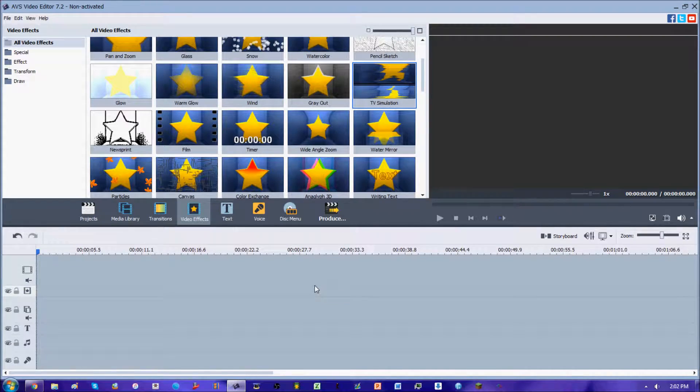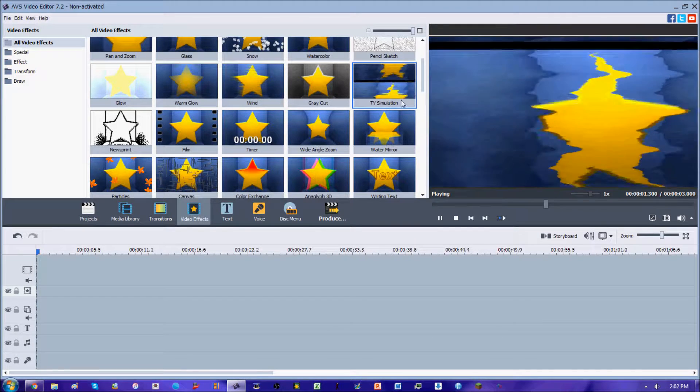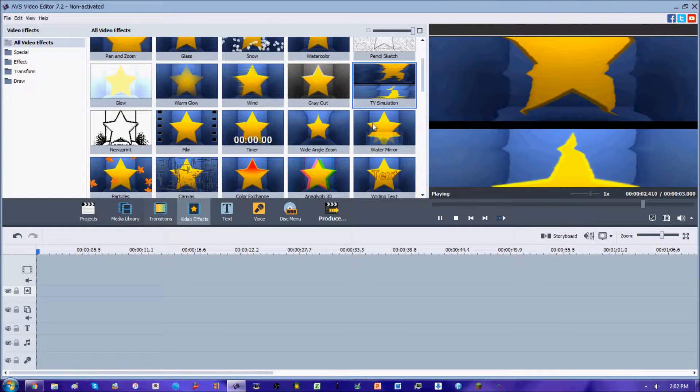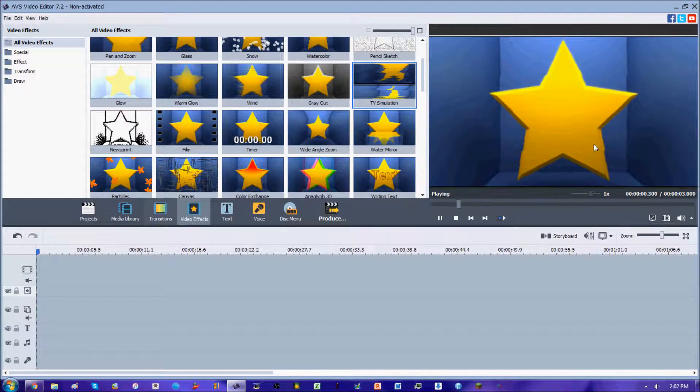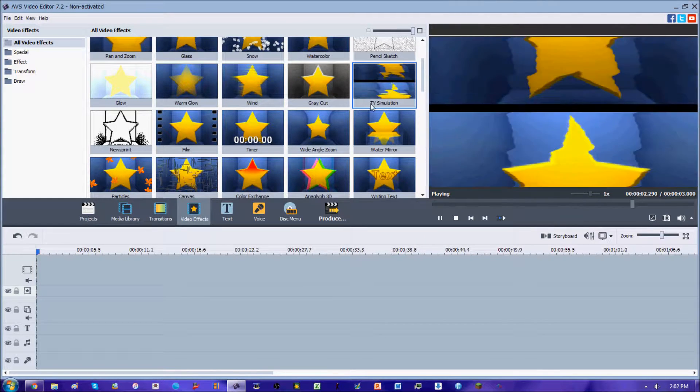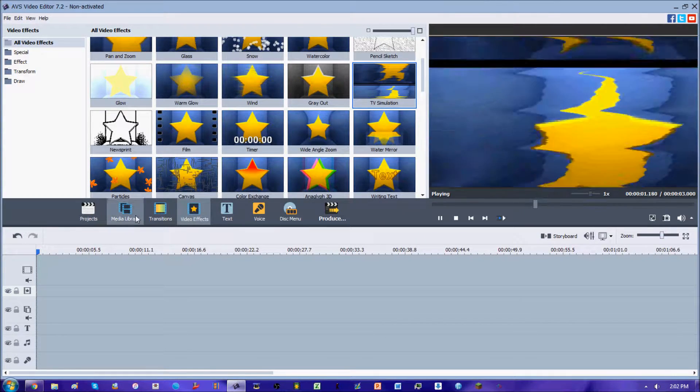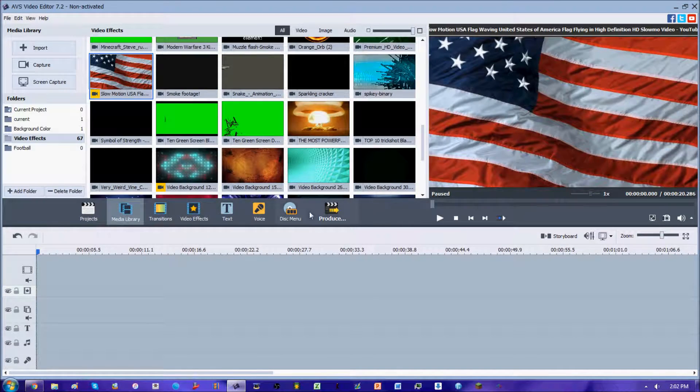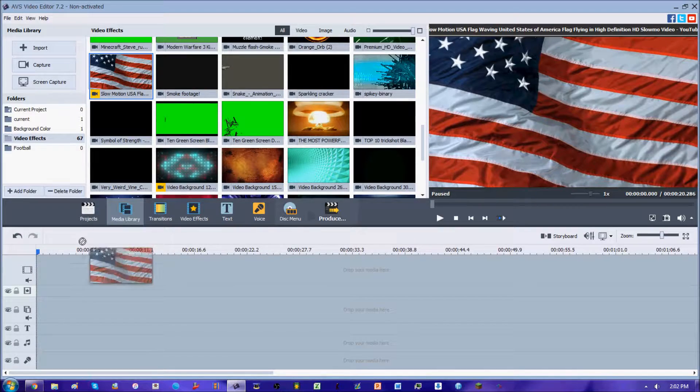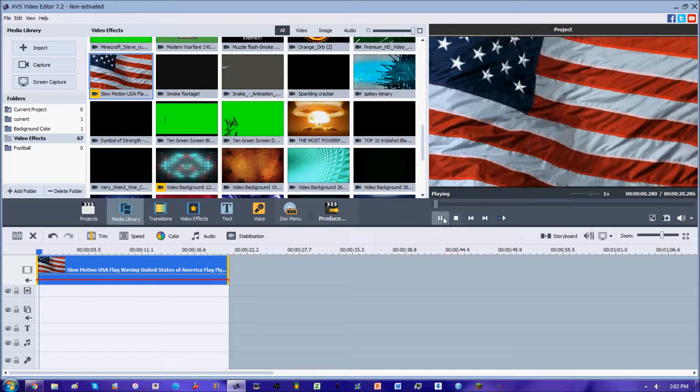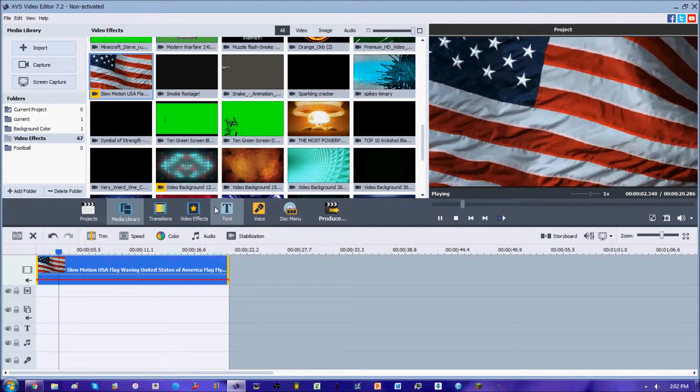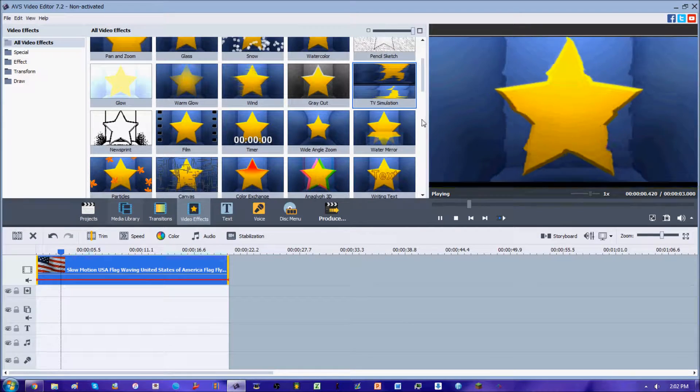Hey guys, 2020 Eagleman here with a very unique video effect, this is the TV simulation and this one is pretty tough to use, so hopefully we're gonna review it so you guys will understand it. I'm gonna select a clip here, this is just the American flag waving, this will be perfect to show how this video effect works.